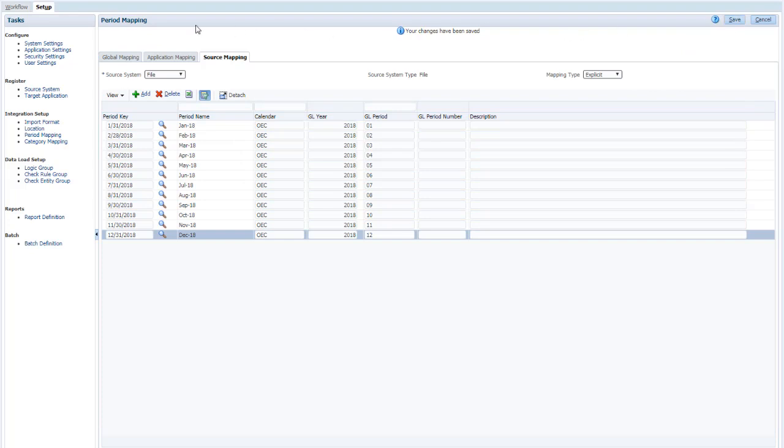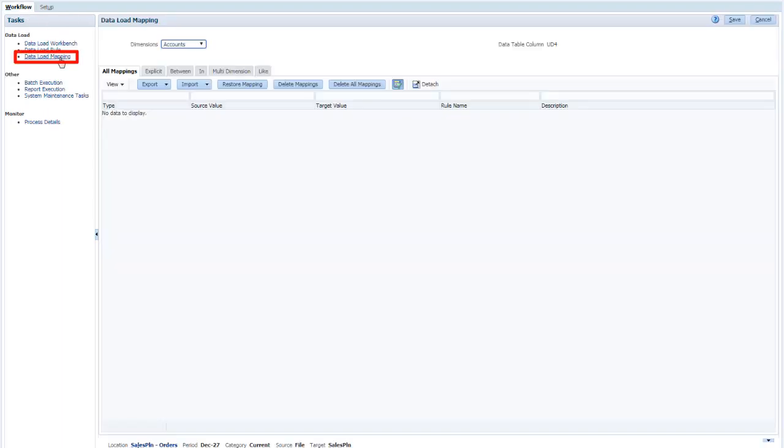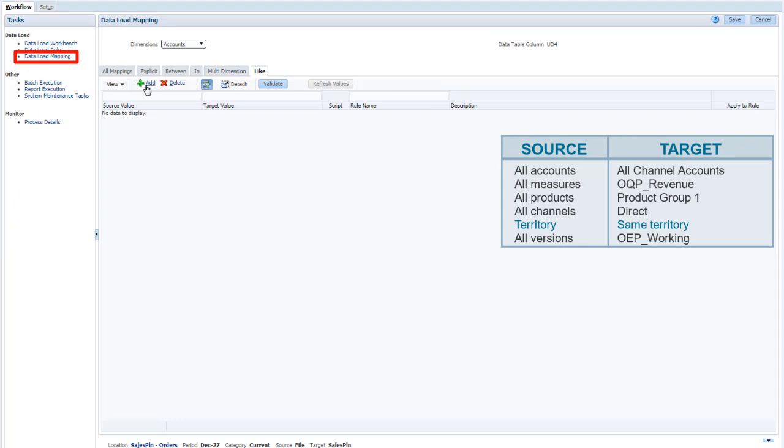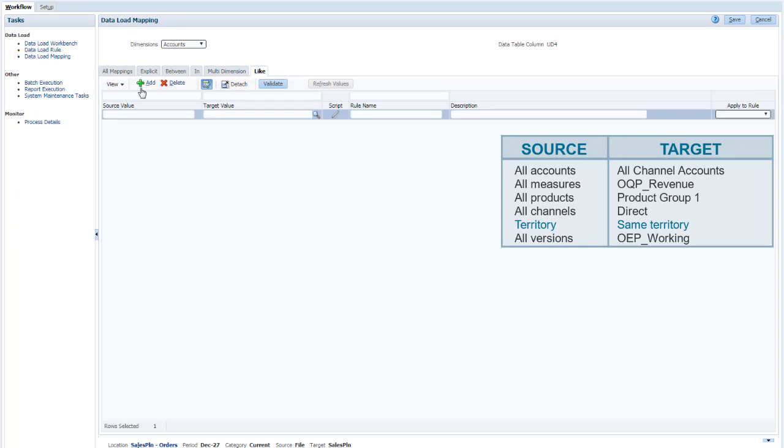Next, define data load mappings for the location. For all dimensions except Territory, I'll map all of the source values to a single target.